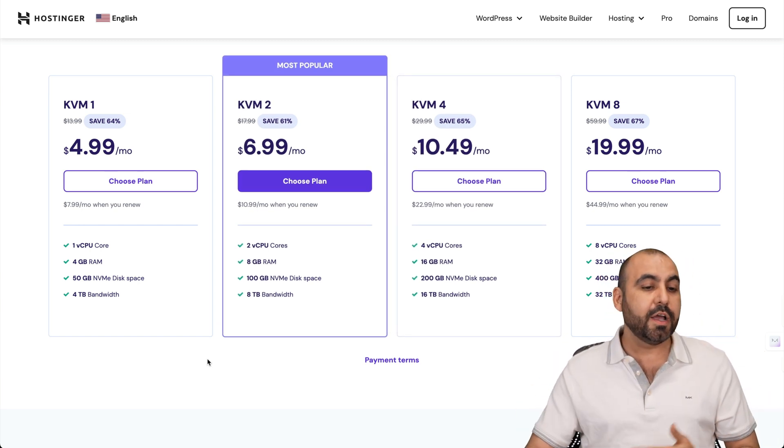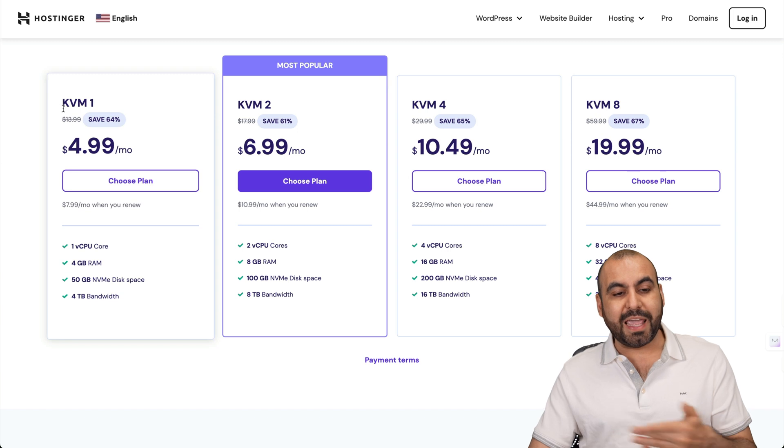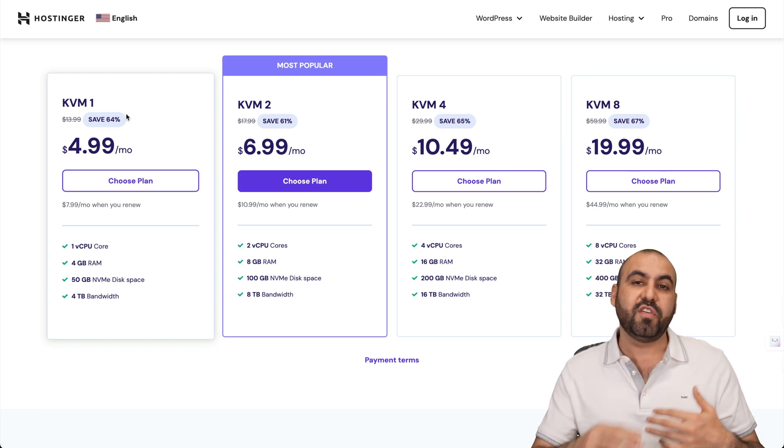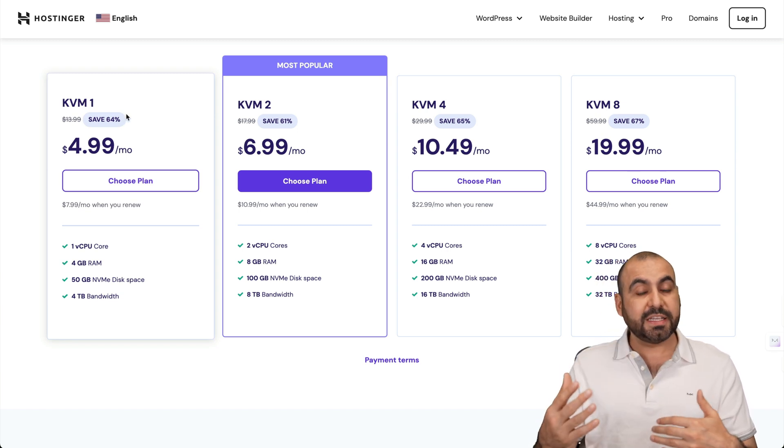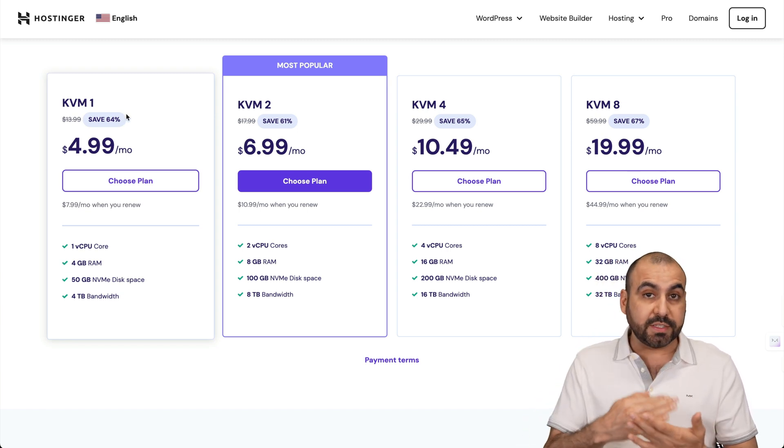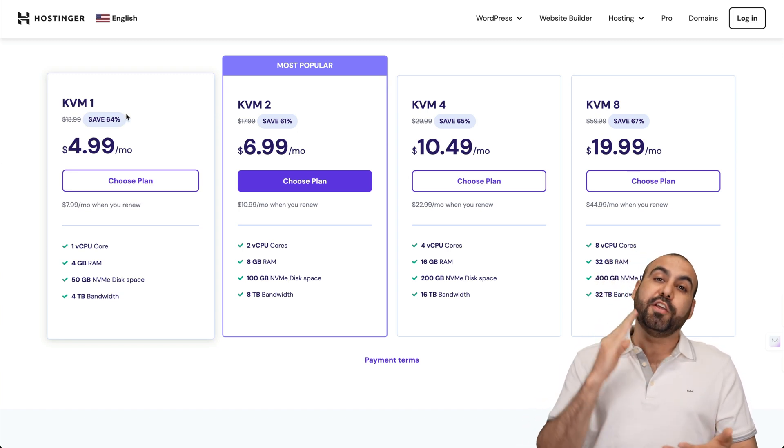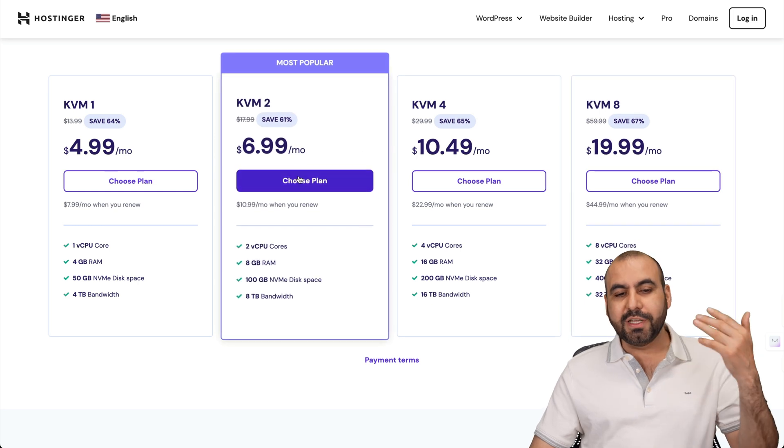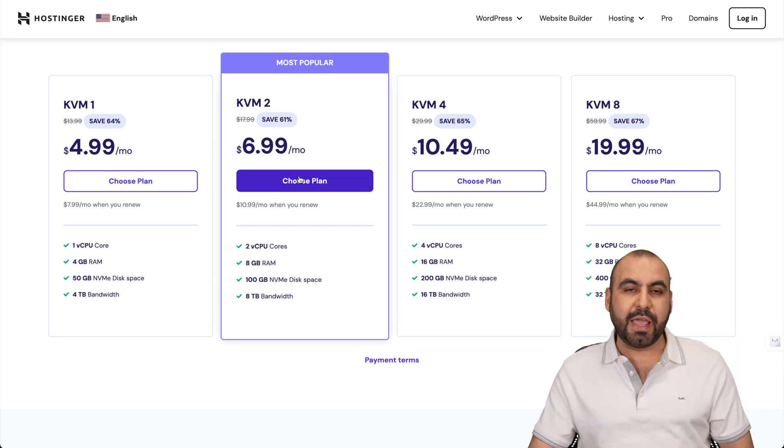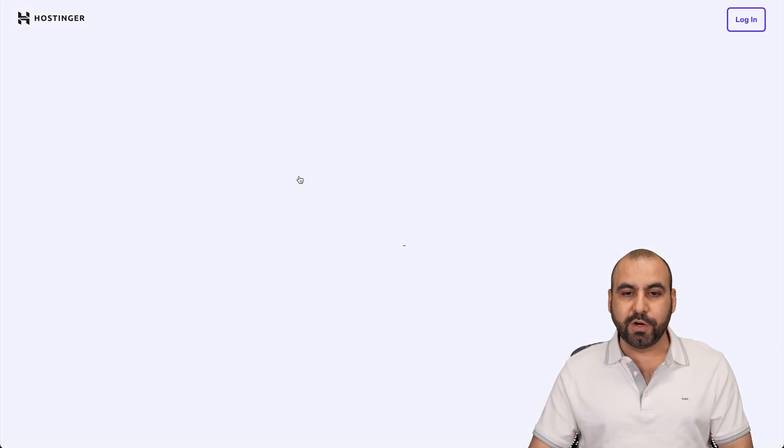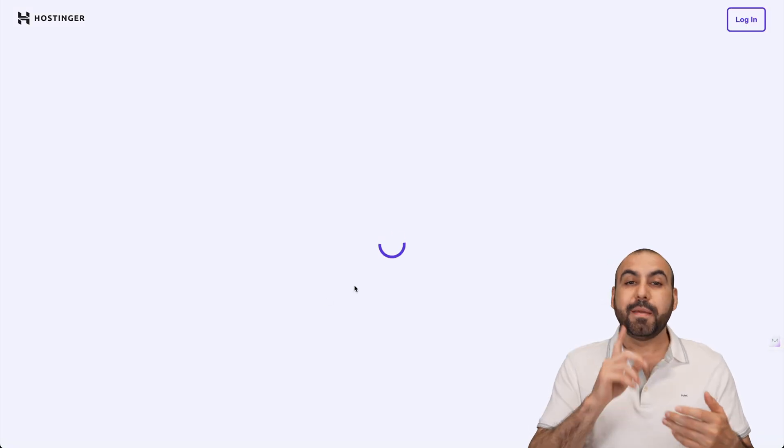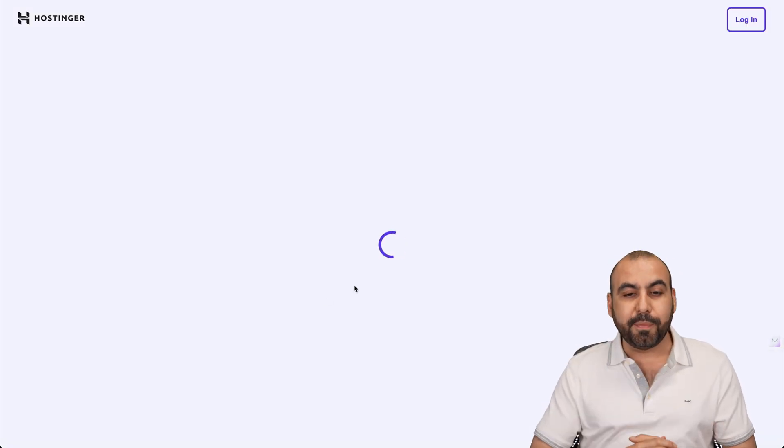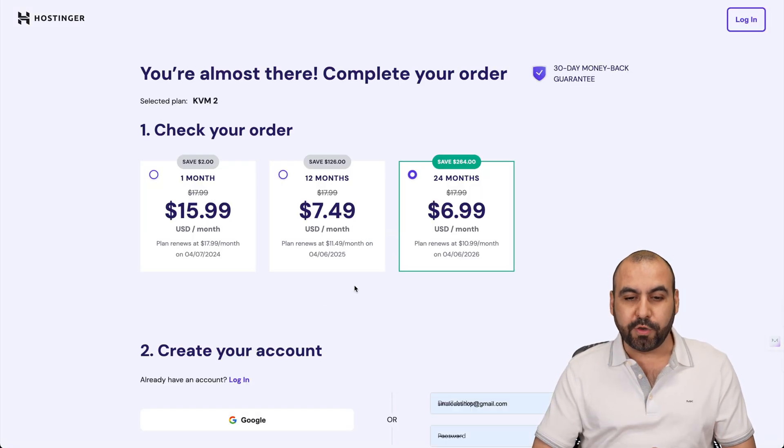But if you have several sites and you want to really monitor constantly and you're going to do this for clients, then definitely check these out. In this case, I'm going to use the KVM2 for testing purposes because I want to show you how to apply a discount coupon code.